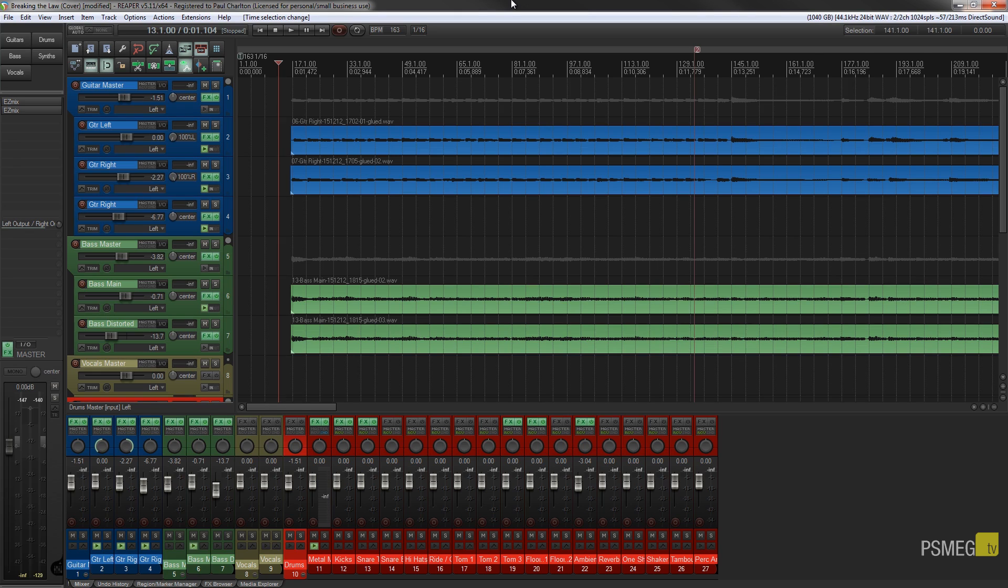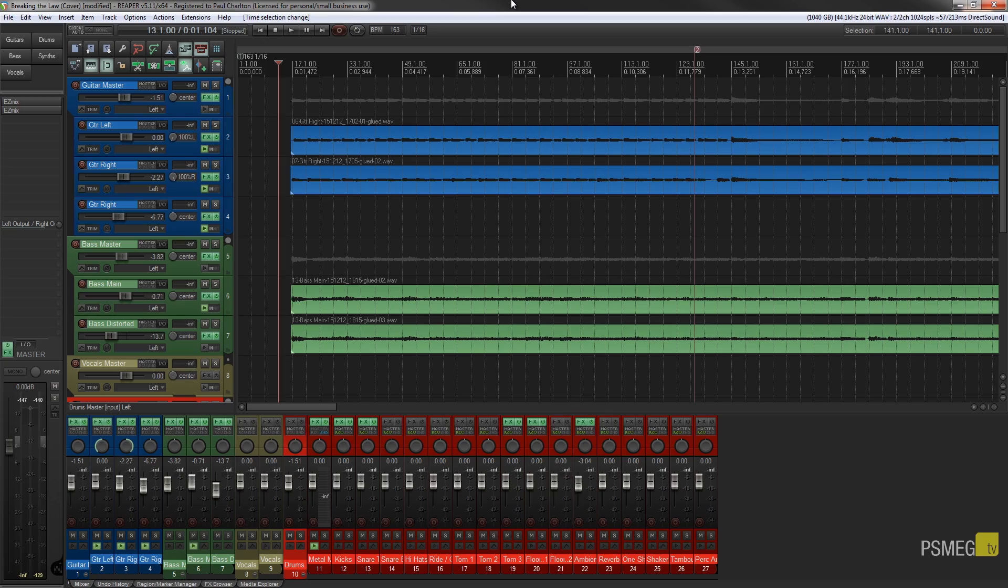We're going to take a look at how we can do that, what effect it has on the audio we're working with, and some of the benefits of working in this way. So let's take a look at how we can do all that now.